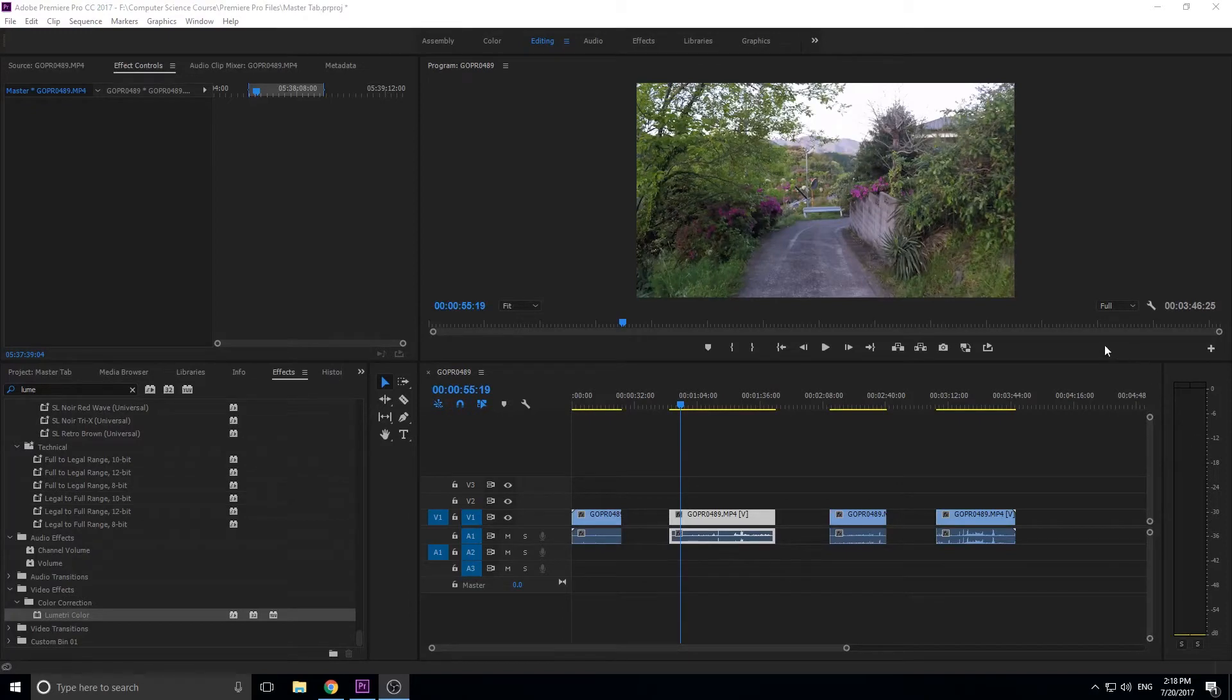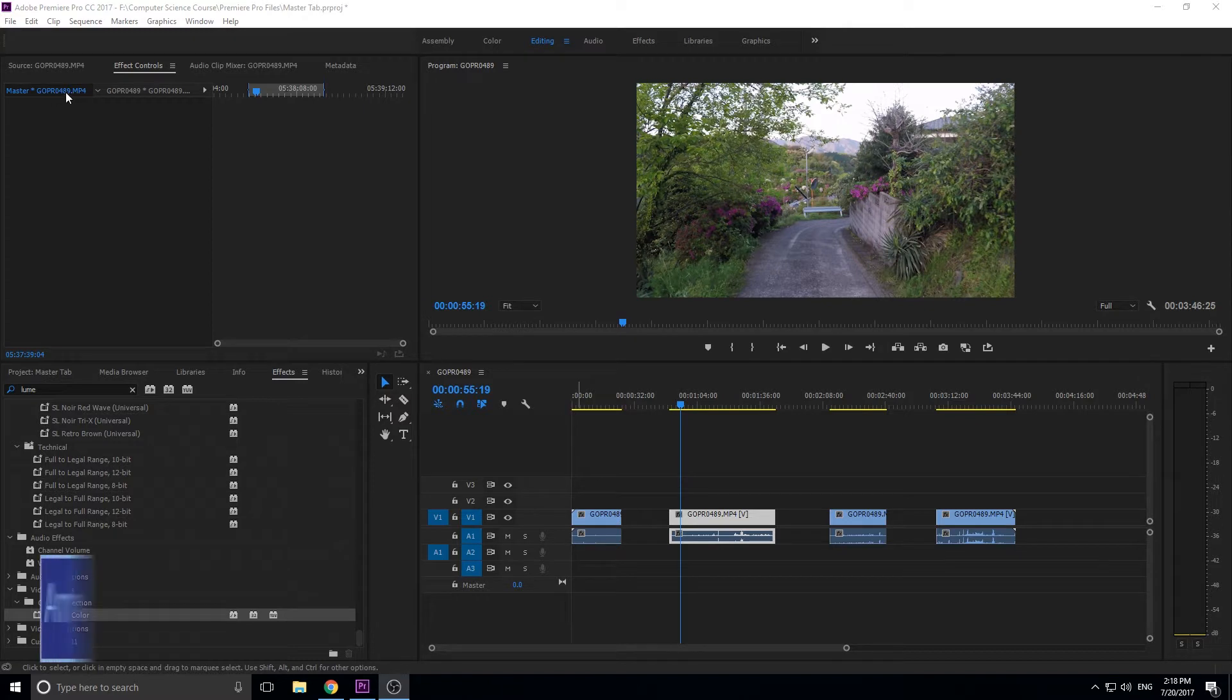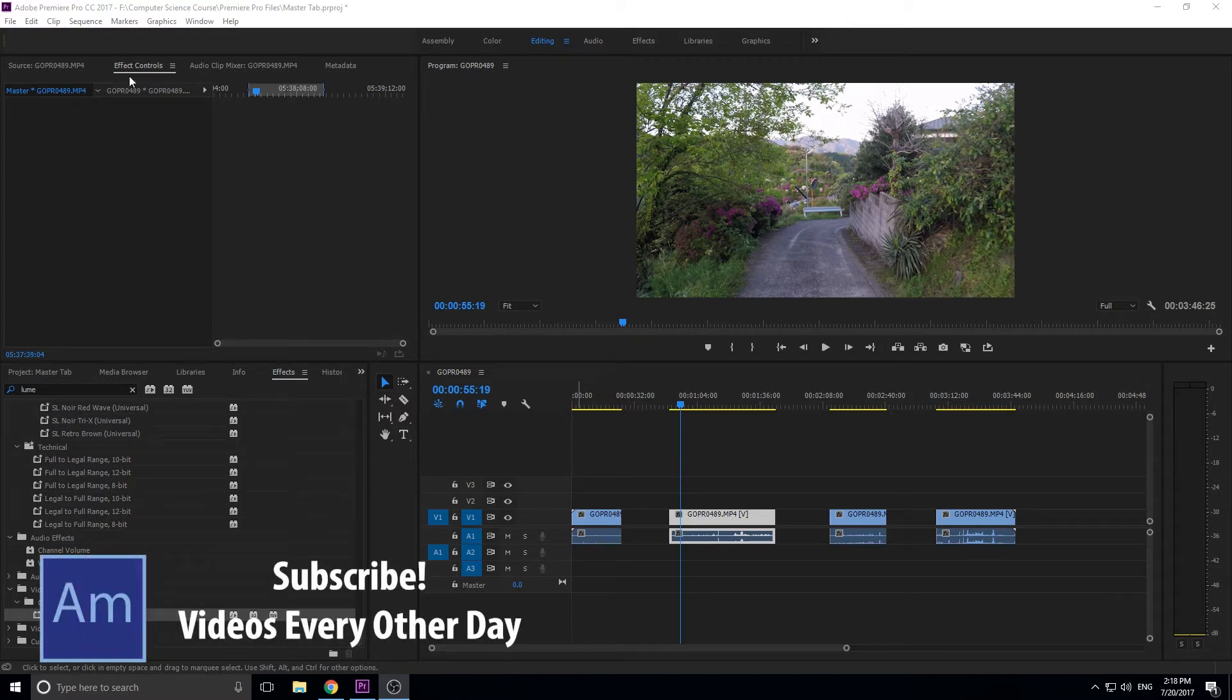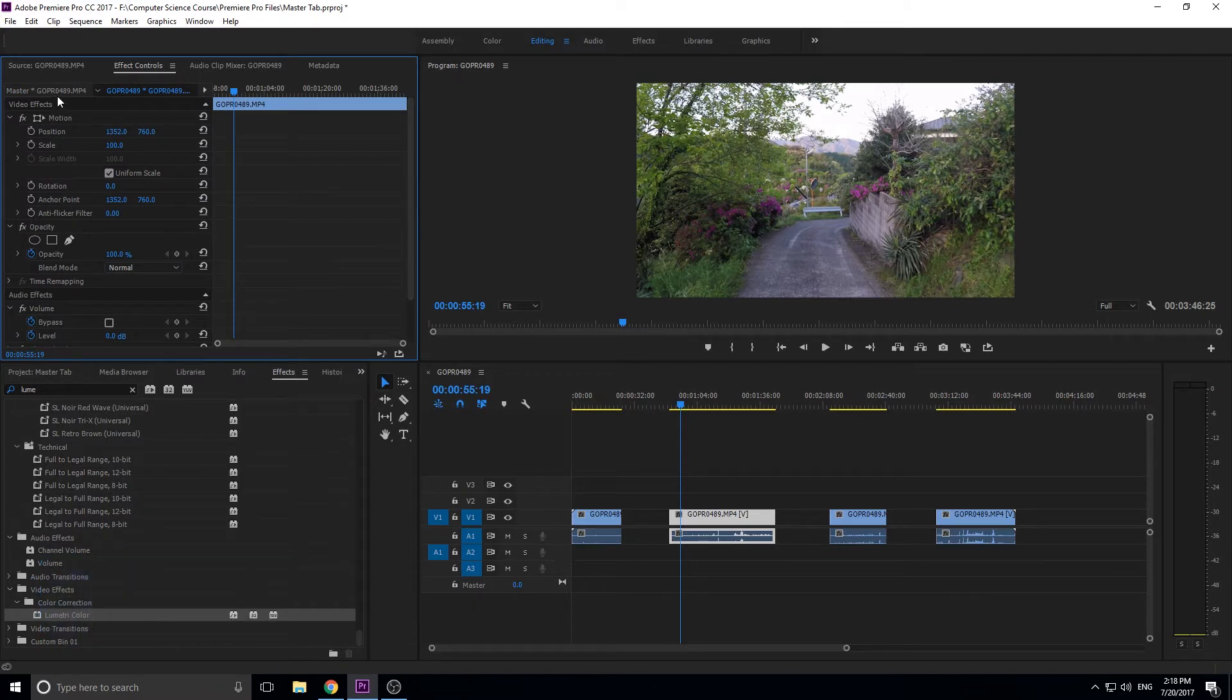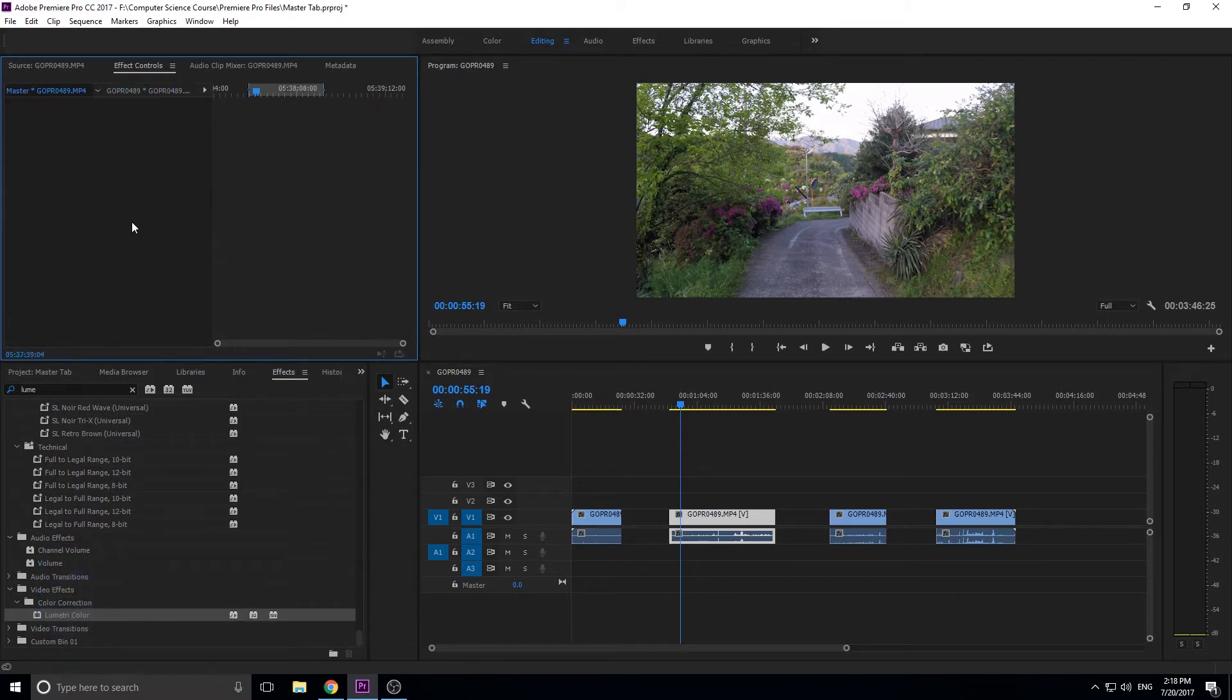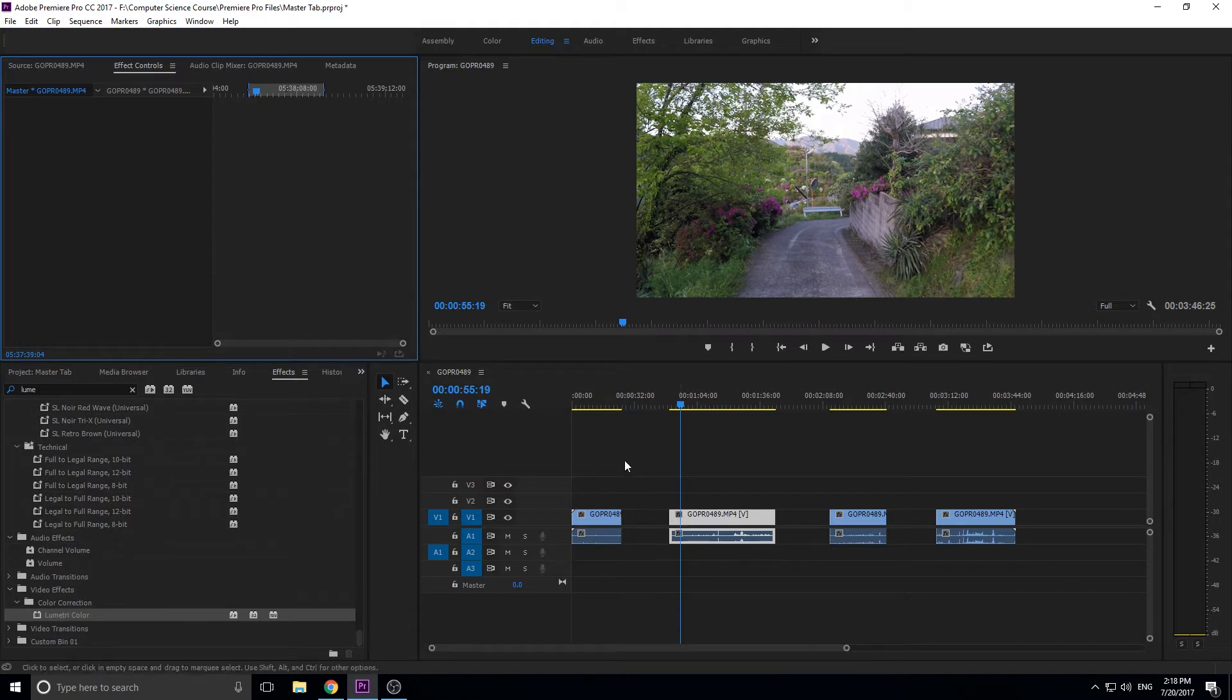Hey, what's up everybody, Adobe Masters here. Today I'll be showing you how to use the Master Tab in the Effect Controls panel in Adobe Premiere Pro. This is something that a lot of people overlook and I actually haven't learned about until recently. The short version is that the Master Tab allows you to add an effect to the entire clip.